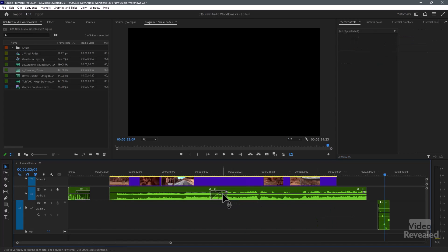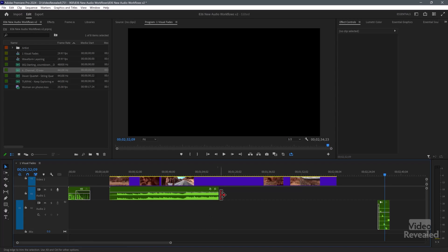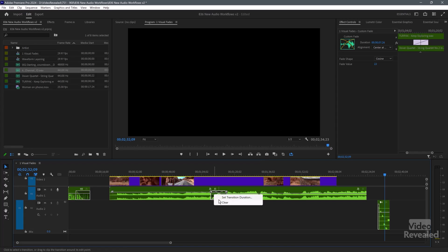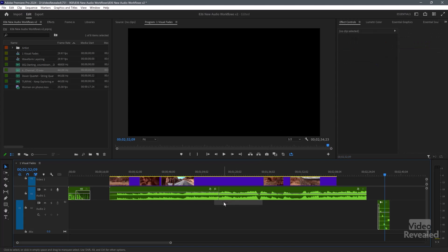So if I can go back to the middle one, right click clear. Whoops. I didn't want to clear the whole clip out. I just wanted to select the transition and there it is.